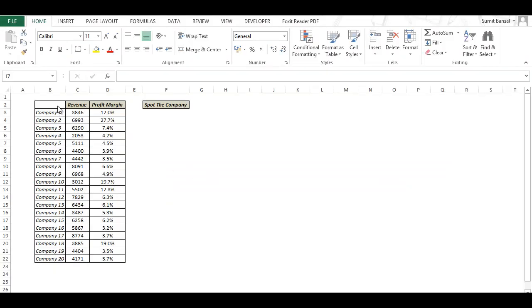Here I have a dummy data set of 20 companies with their revenue and profit margin figures. So the first thing is to create a scatter plot using these numbers.